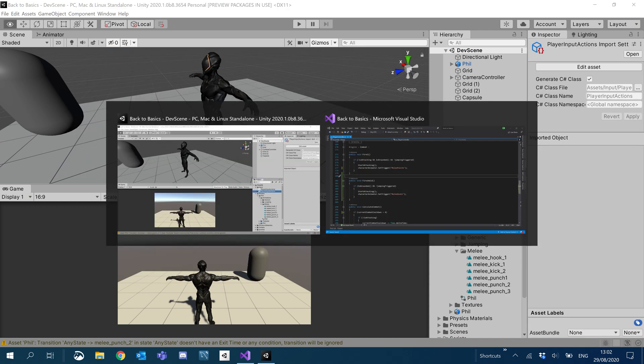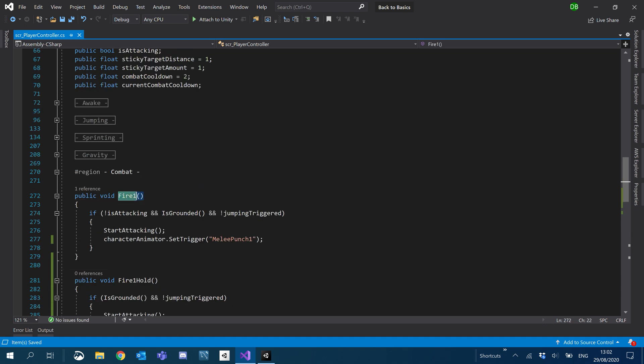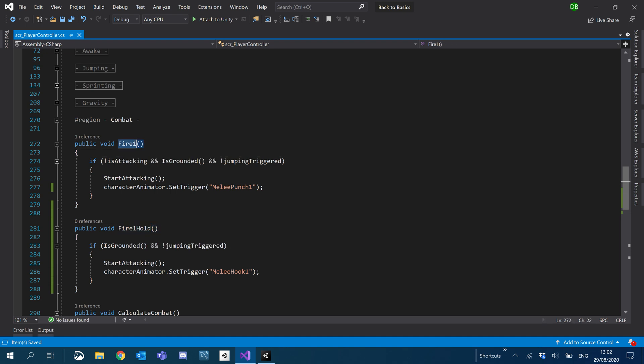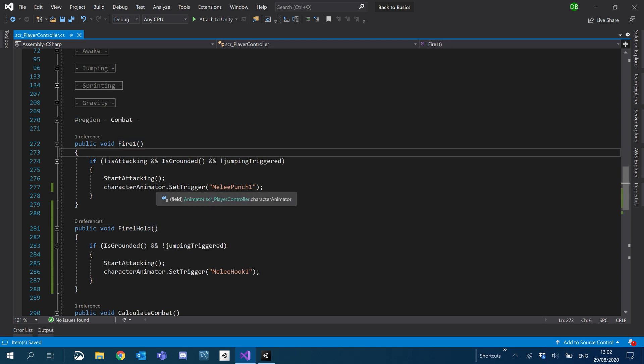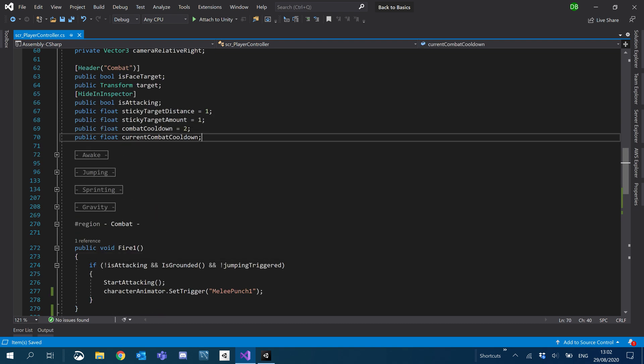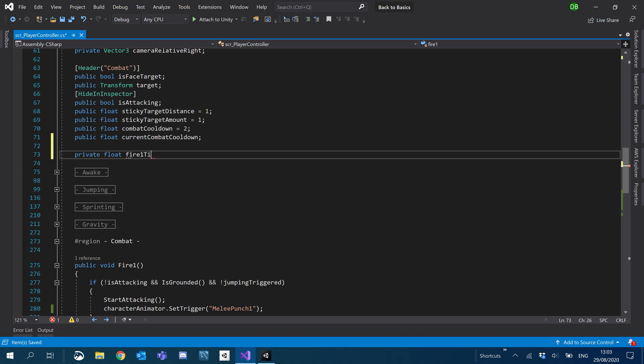So now what I'm going to do is make sure that the fire one isn't called until I release it and it's released before the hold has been triggered. So obviously we're using the same binding here. When we go to use the hold, it's going to call this one as soon as we press the button, which we don't want to happen because it'll make the animations look a bit funny as we go to start to punch and then switch to our other animation to do a powerful punch. So I'm going to create a private float which will just be our fire one timer.